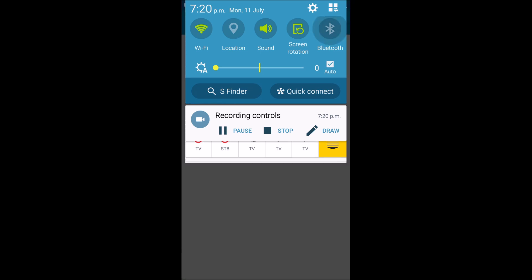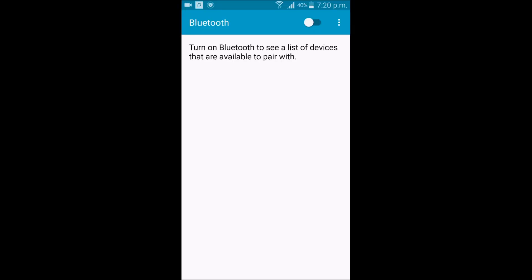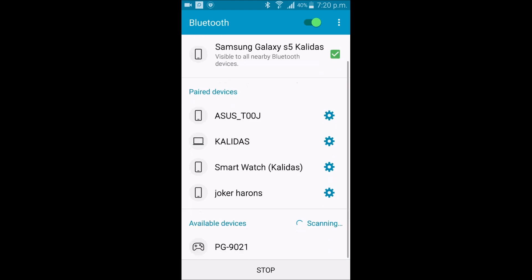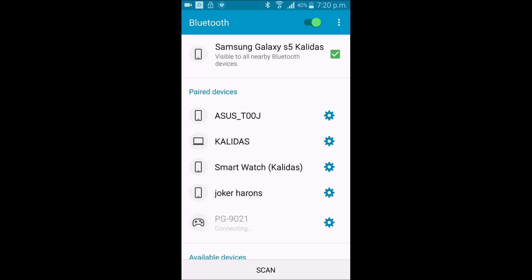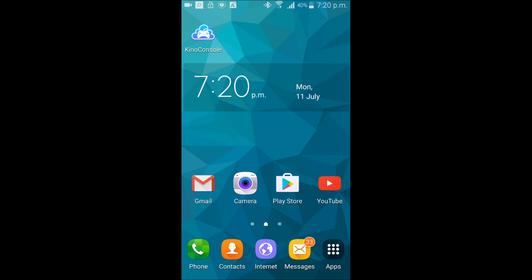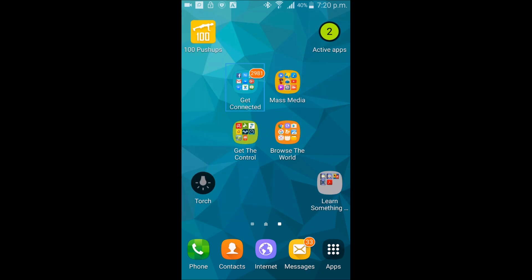Go to Bluetooth, then connect to your gamepad. Yes, now I can control my phone with my gamepad.